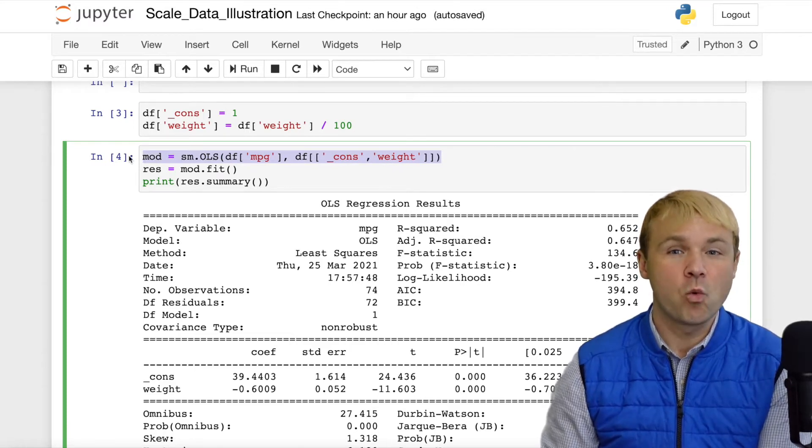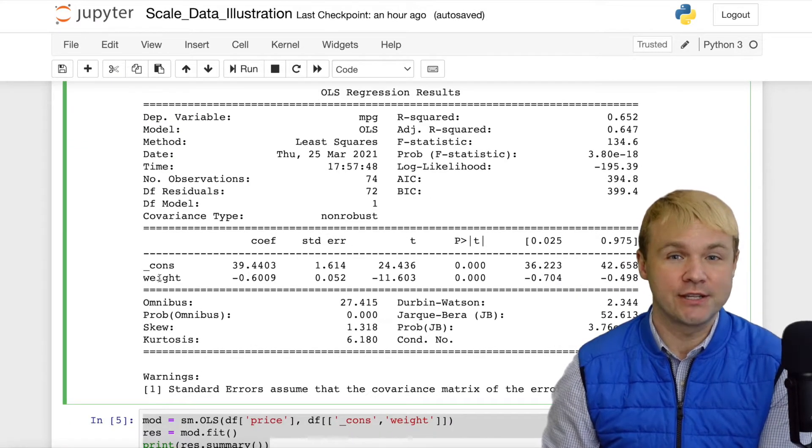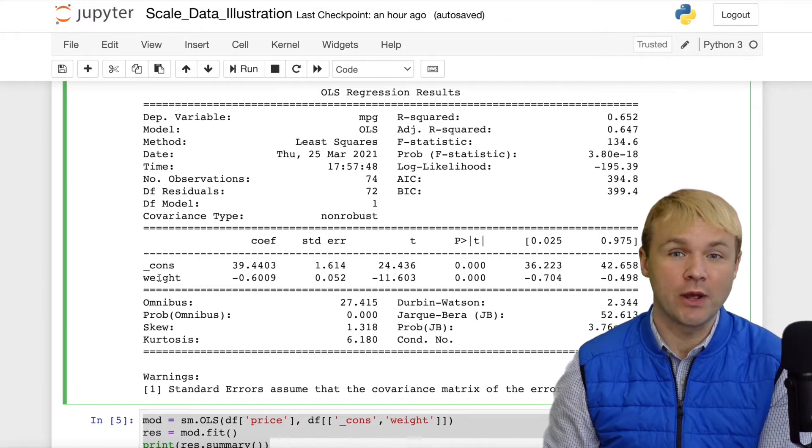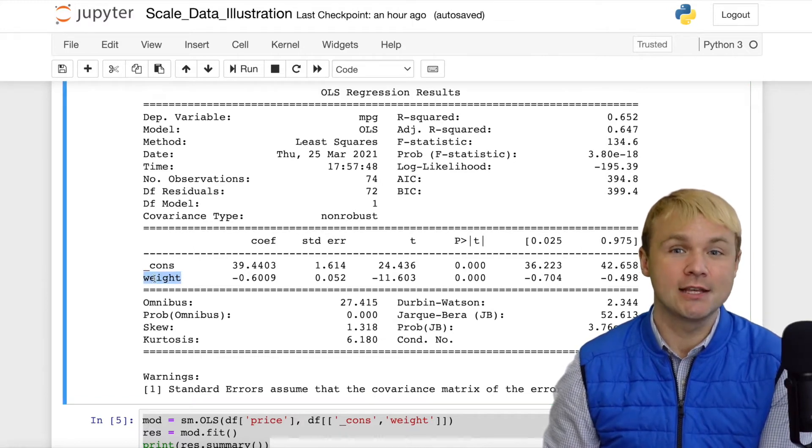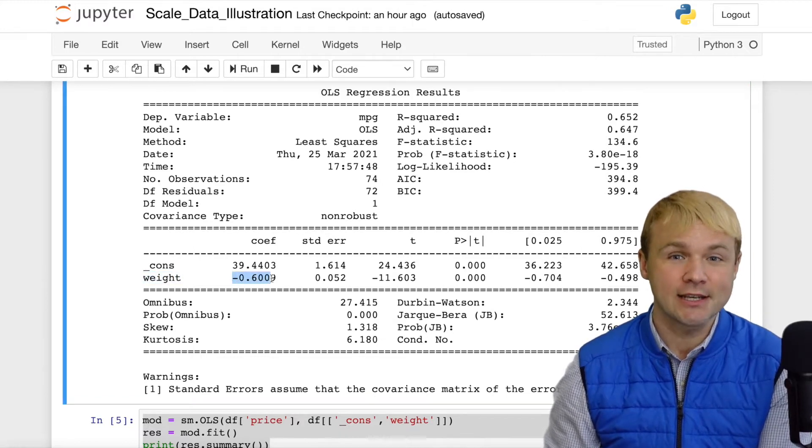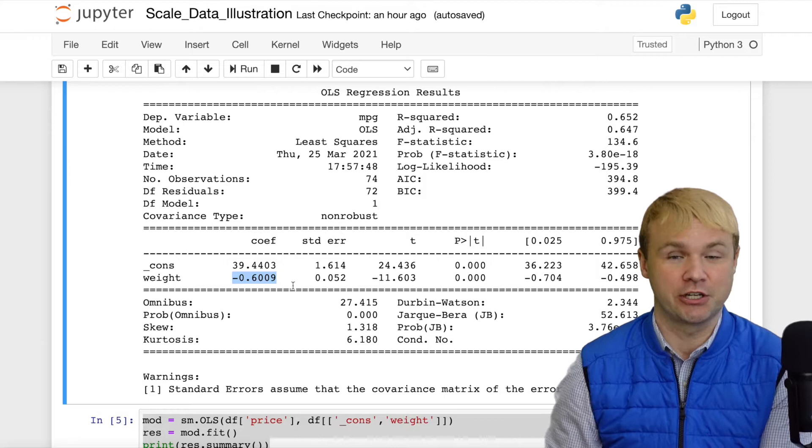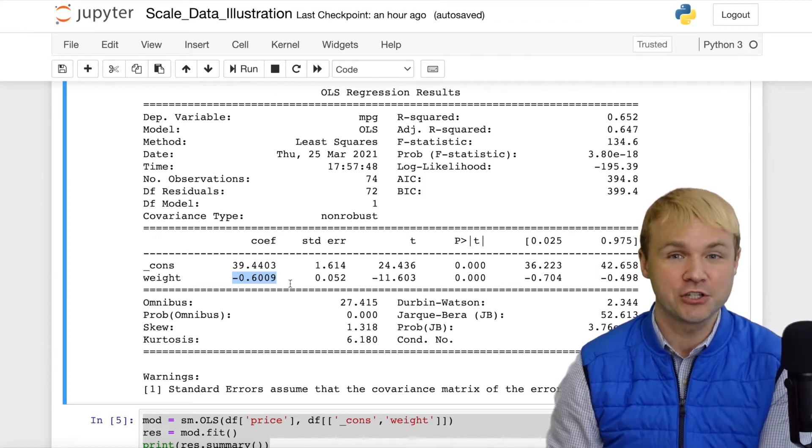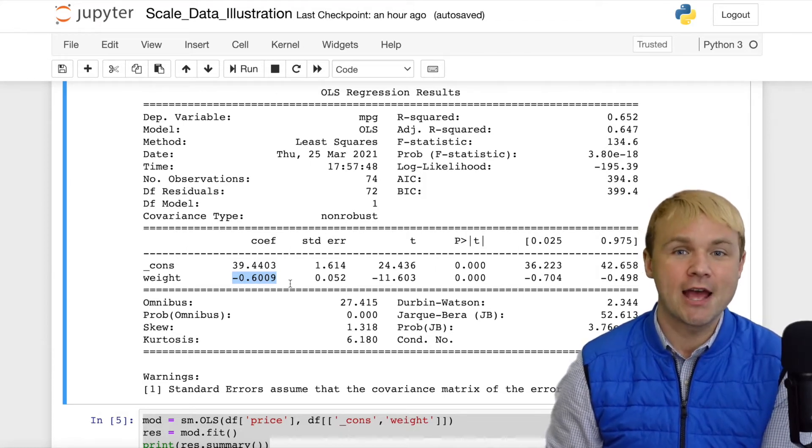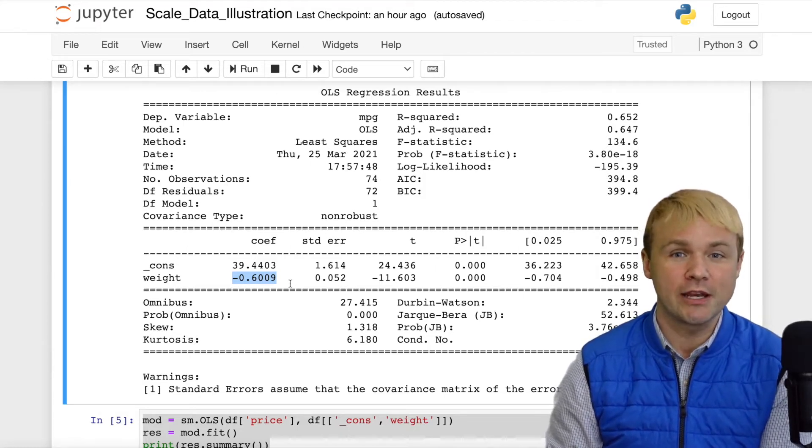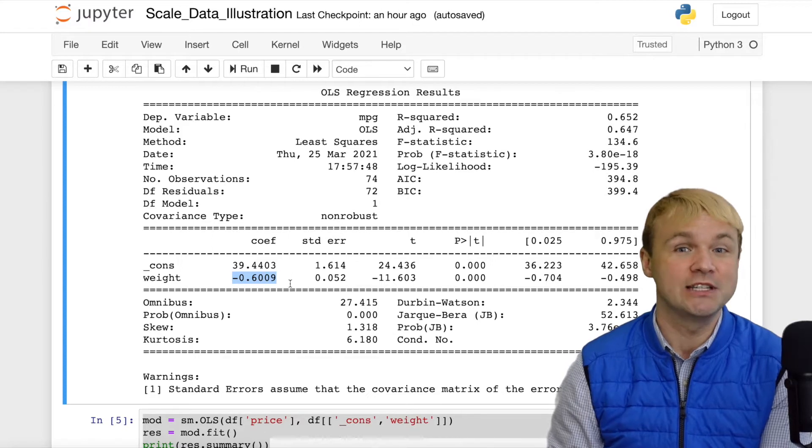For every 100-pound increase in the vehicle weight, we will see roughly a 0.6 miles per gallon reduction in vehicle efficiency. You might expect that as the vehicle weight increases, fuel efficiency would decrease.